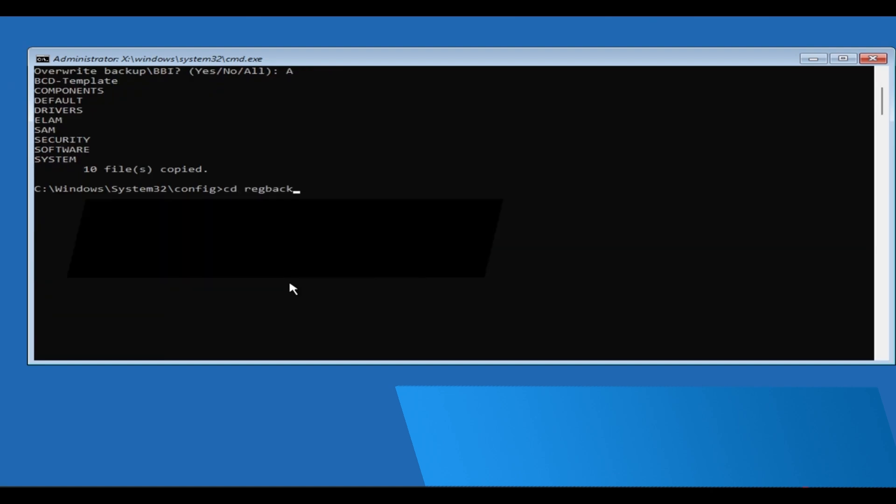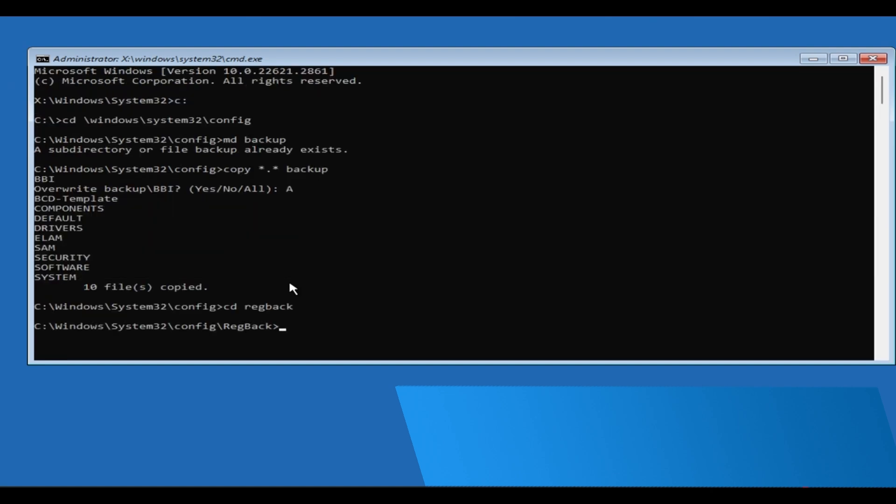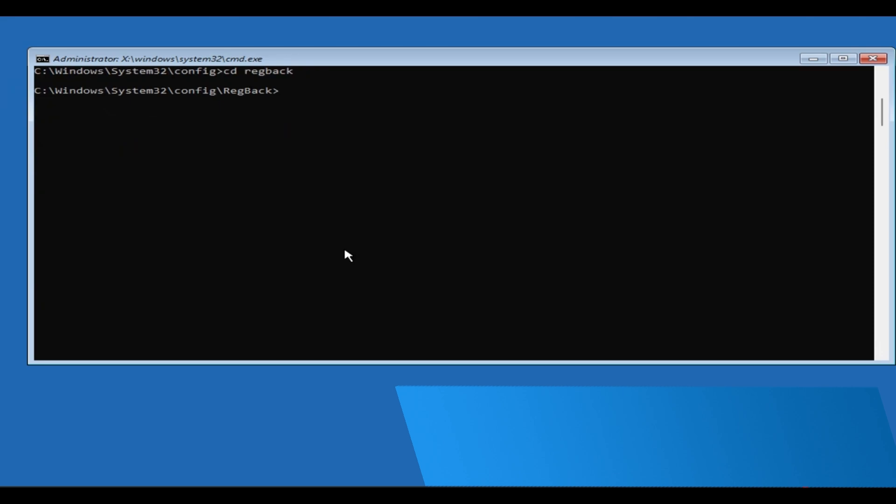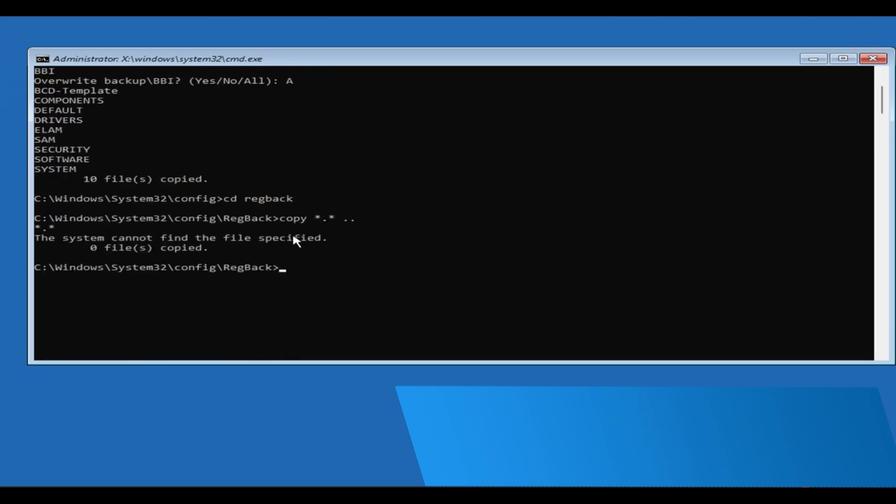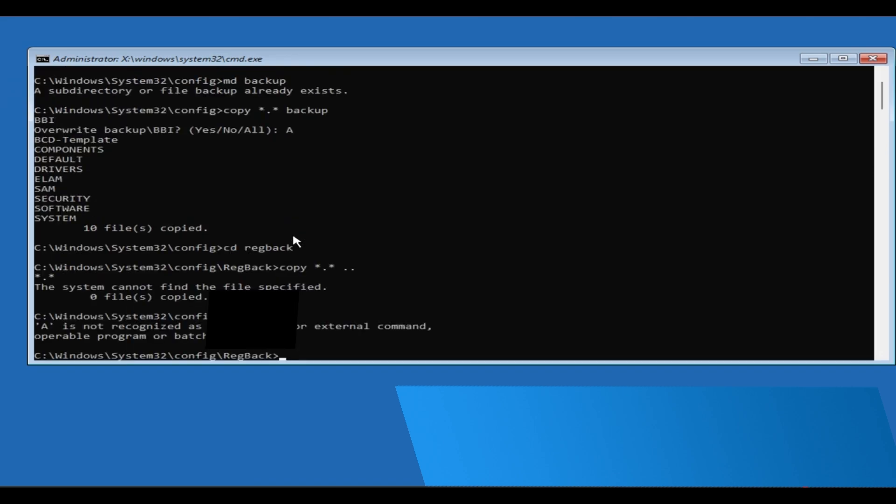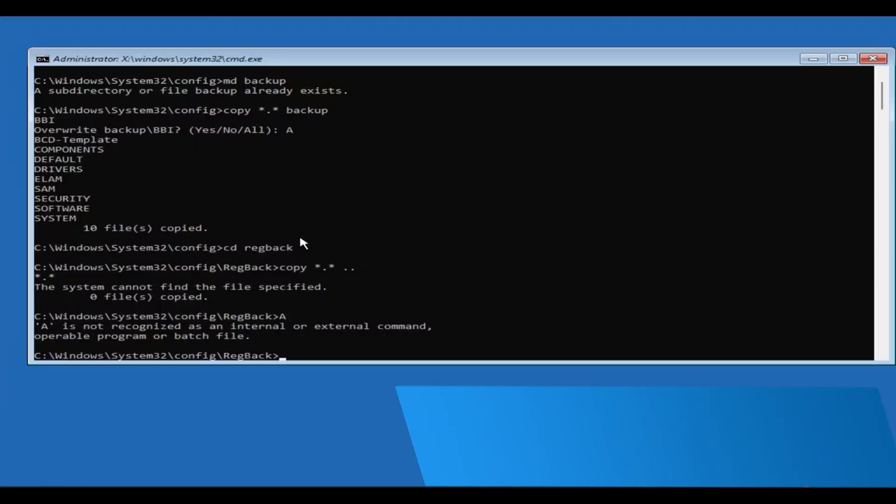Now type cd regback and press Enter. Then type copy *.* .. and press Enter. Again, if prompted, type A and press Enter.